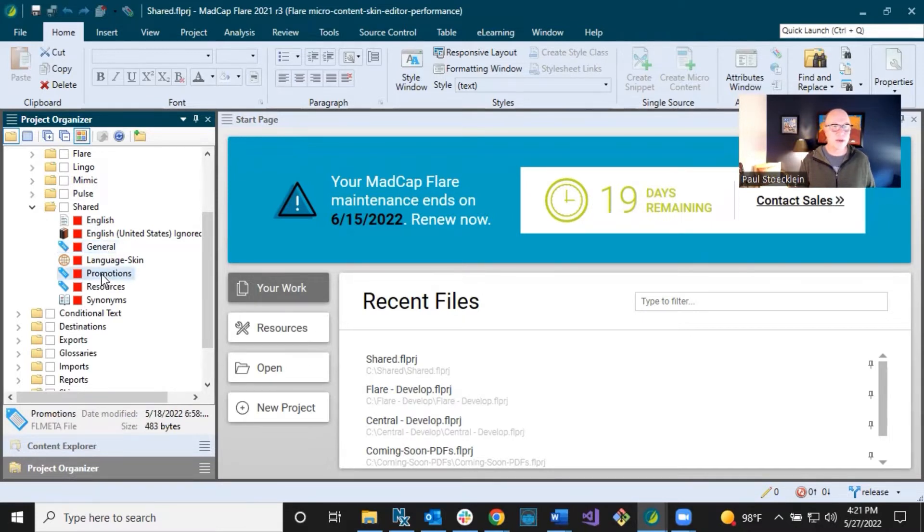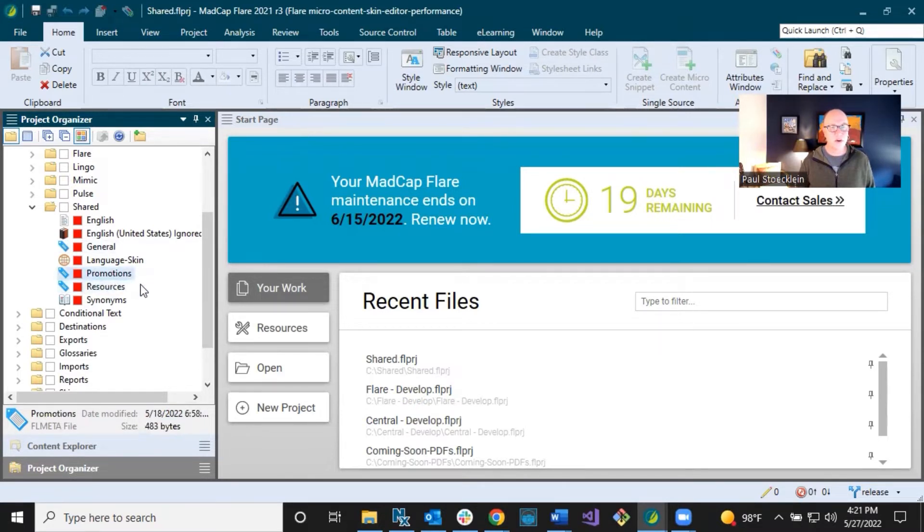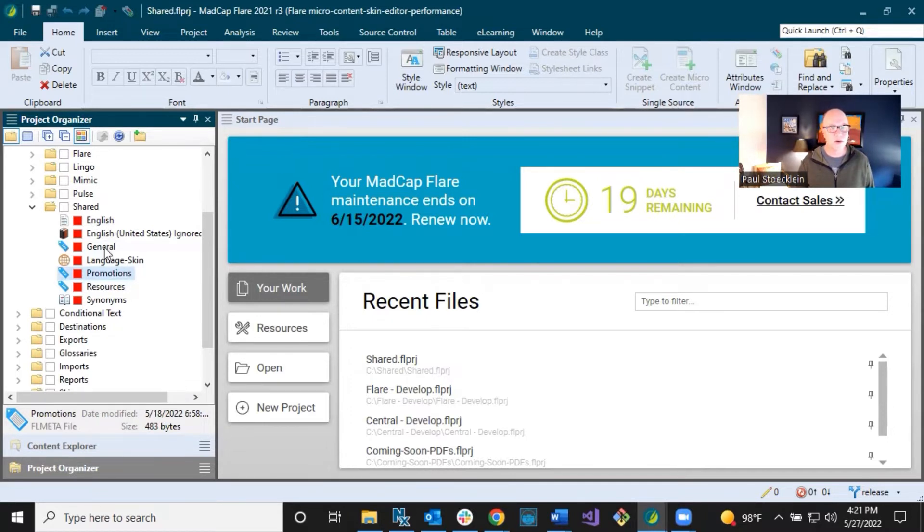You're probably going to come up with other needs. Mine are general, promotion, and resources. And over time, I'm probably going to add to this or change it. But this is what I started out with. So this will look pretty familiar.